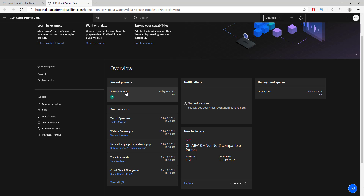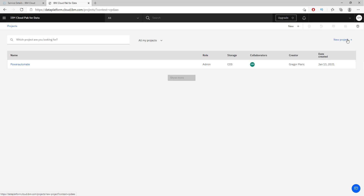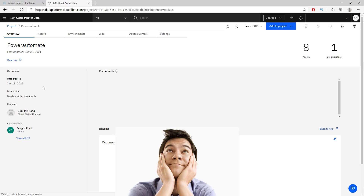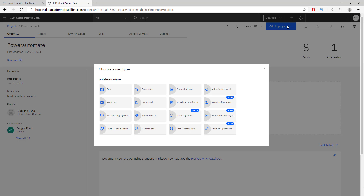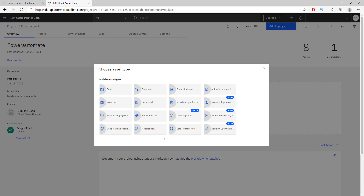I am going to use a project I have already created. If you don't have a project, you can go to Projects and create a new one from there. Inside the project we are going to add different components to enrich and enhance our project, making it easy to build this model without being a data scientist or mathematician. We are going to use an AutoAI experiment, which does classification or regression, so let's click on that.